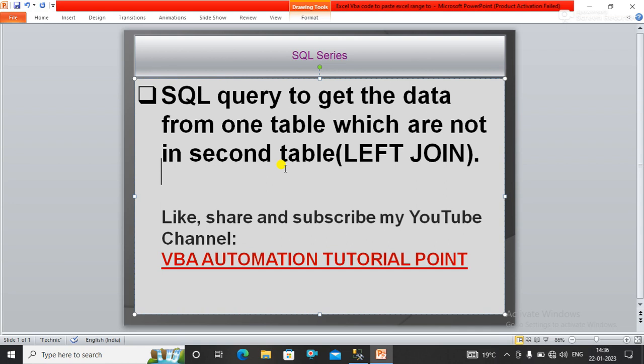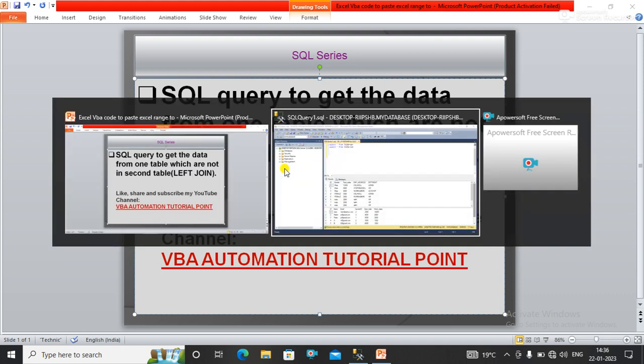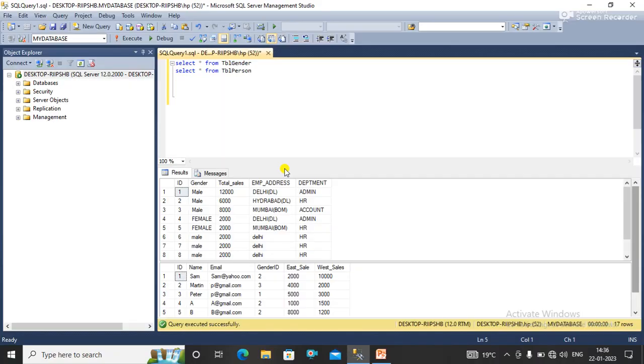In this video we will learn about an SQL query to get the data from one table which are not in the second table by using a left join. Let's go directly to the SQL server where we have data from two tables.